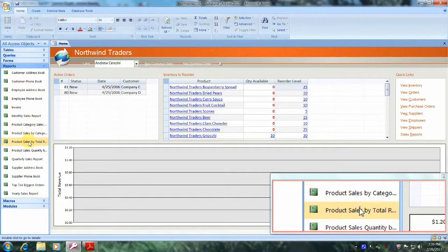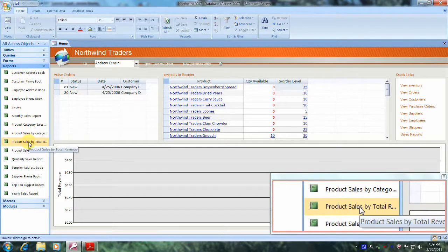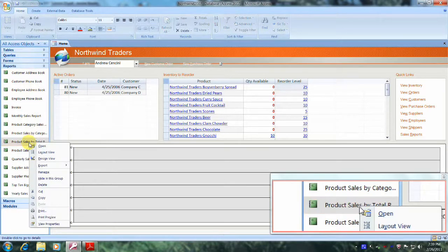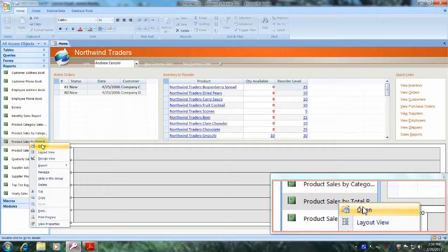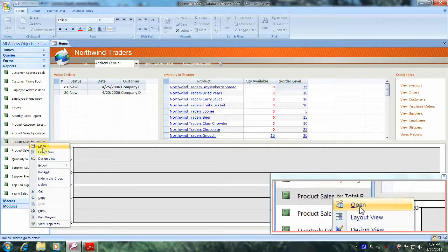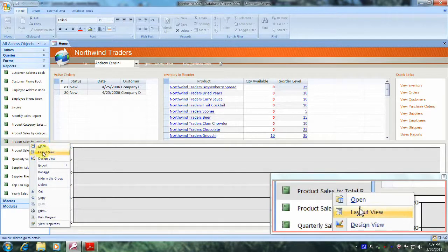And this is it right here. Let's right-click on it, and from the drop-down list let's select Layout View.